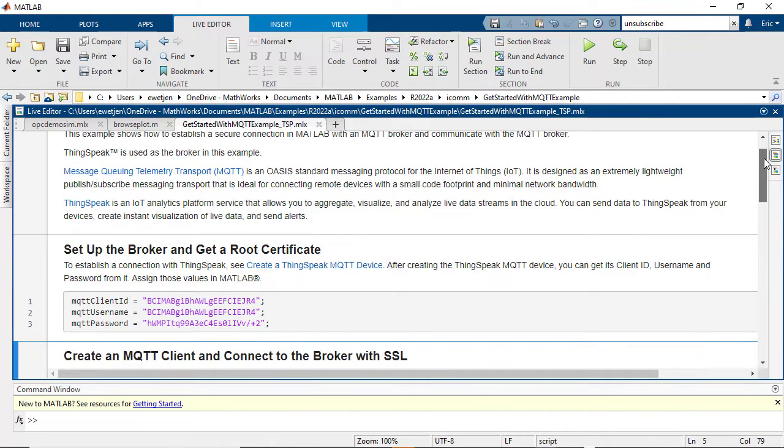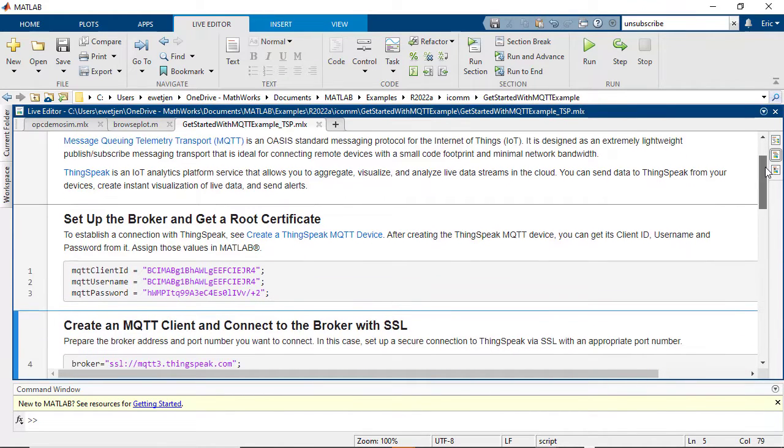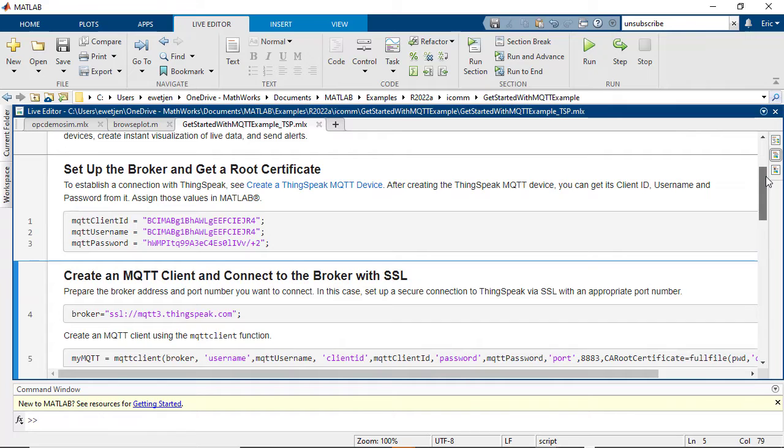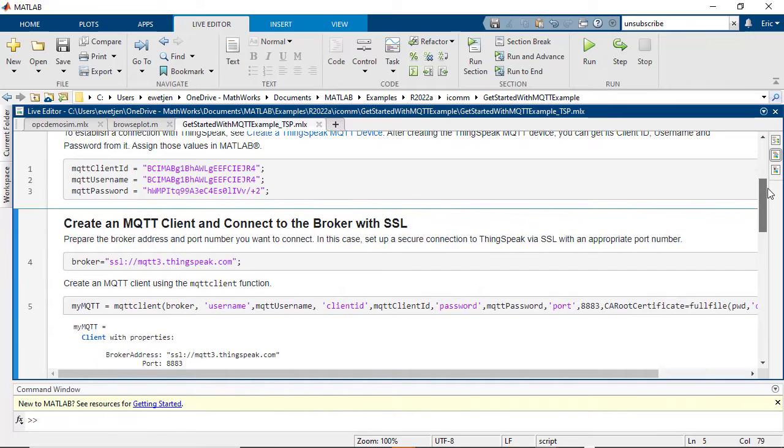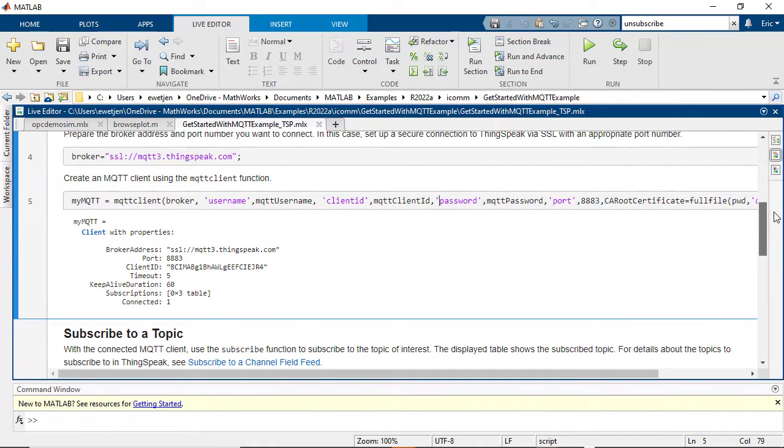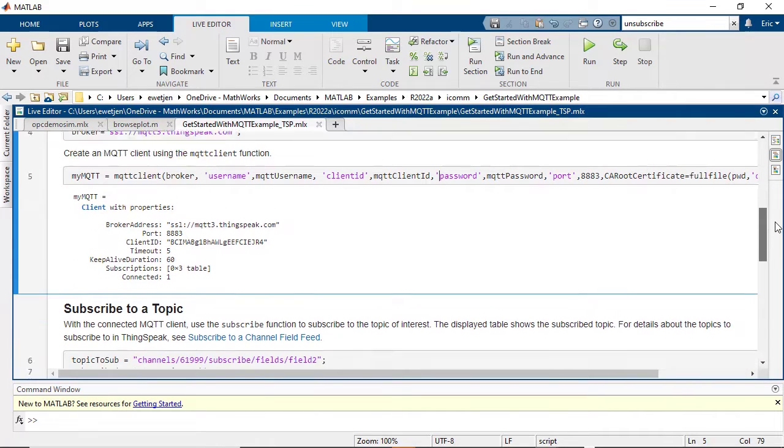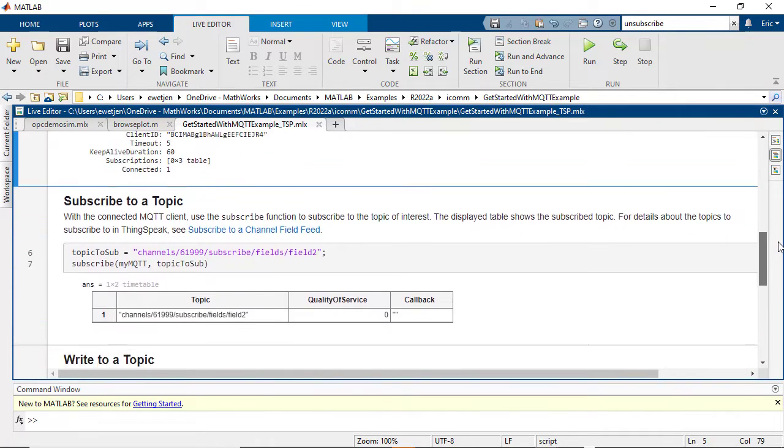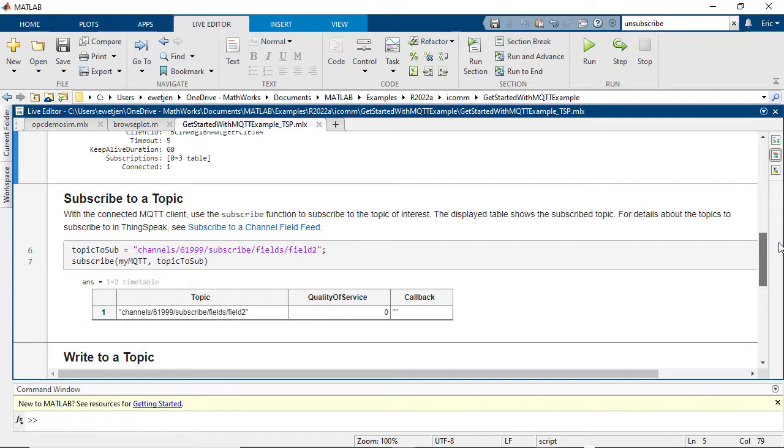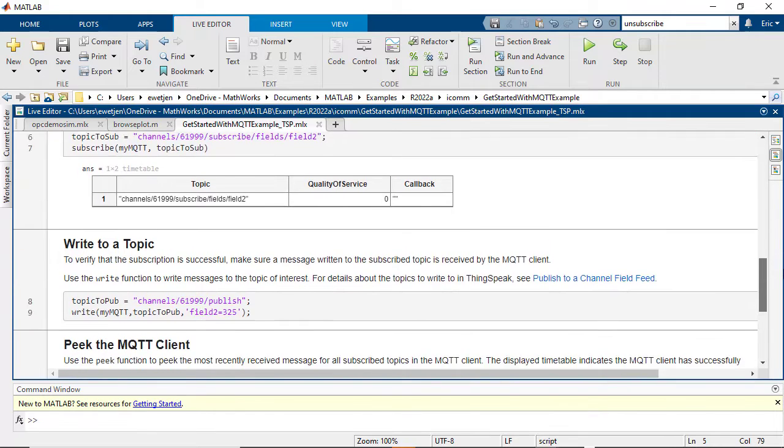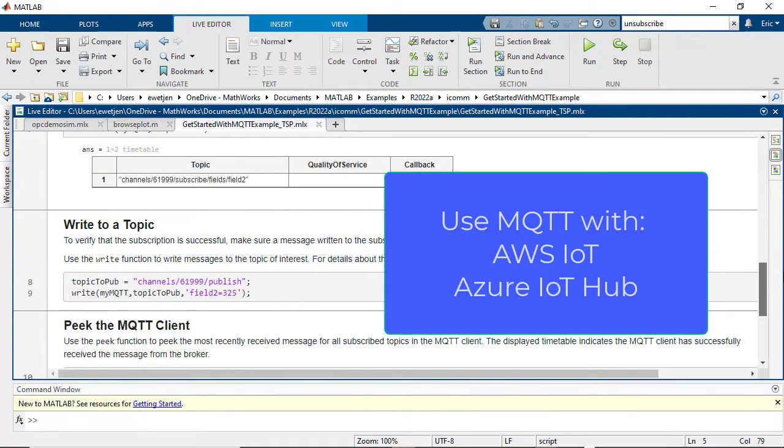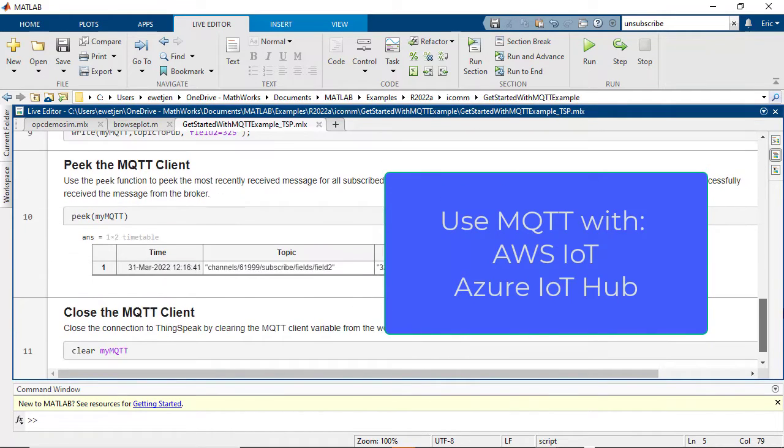You can subscribe to MQTT topics and perform event-based analysis on the data in MATLAB. You can also publish results to any MQTT broker in the cloud, such as AWS IoT, Azure IoT Hub, or ThingSpeak.